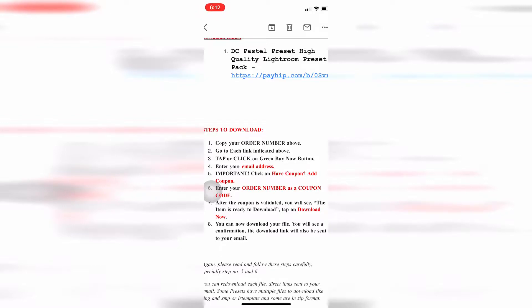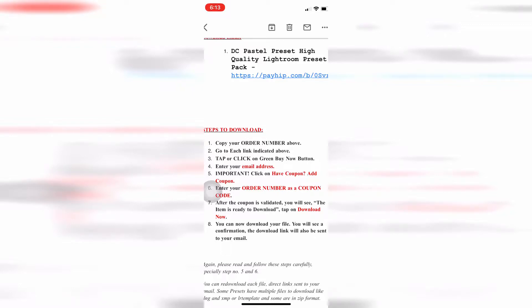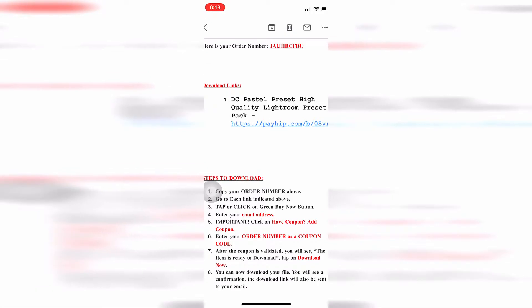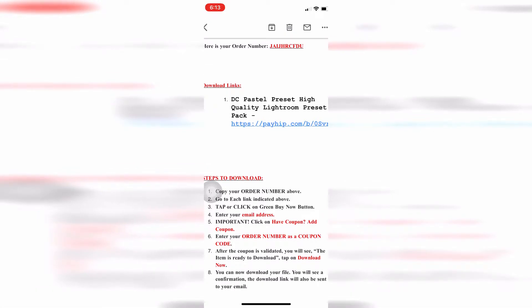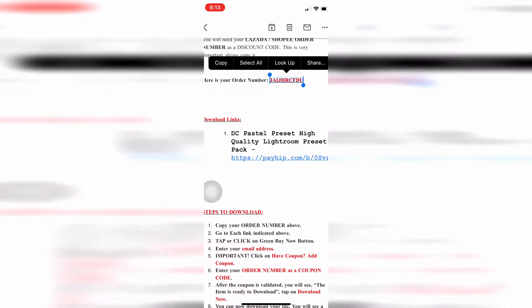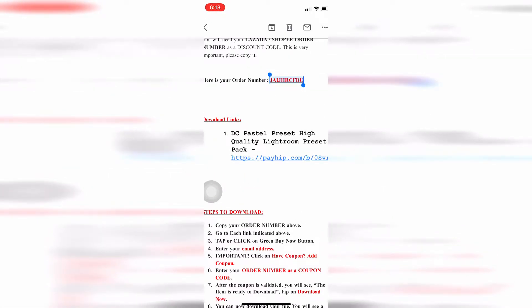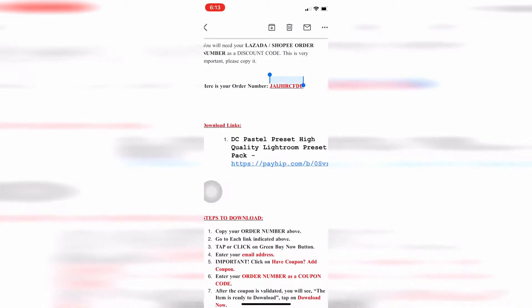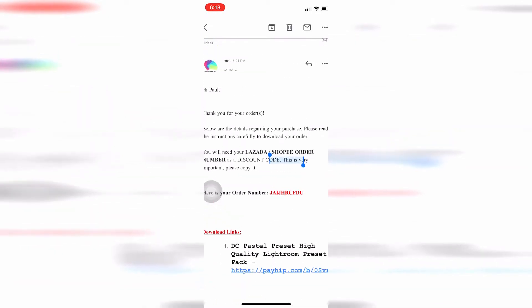Here are the steps: Copy your order number above, go to each link indicated above. If you bought more than one preset, they're numbered one, two, three. Tap or click the green buy now button. First let's do this - let me repeat it.